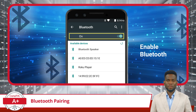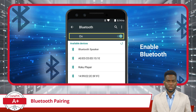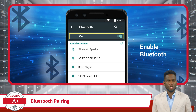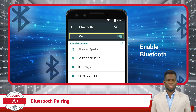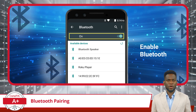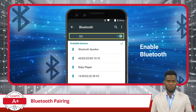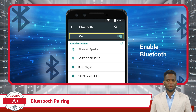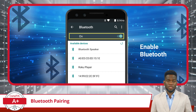Bluetooth is a wireless technology that allows the exchange of data between different devices. With Bluetooth, you can connect devices like smartphones, computers, headphones, speakers, and even car audio systems without the hassle of wires. It's a technology that's all about convenience, enabling things like listening to music on wireless headphones or sharing files quickly between devices.